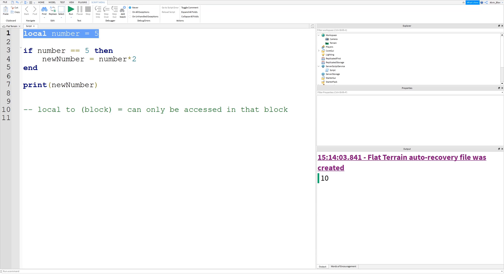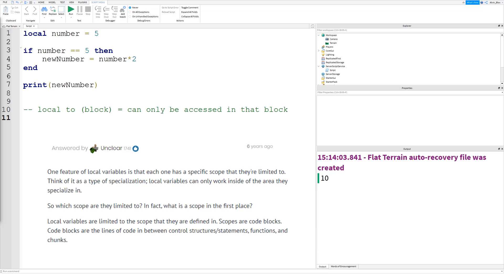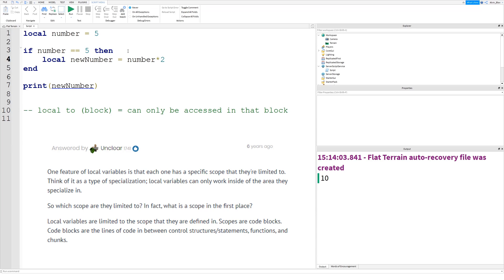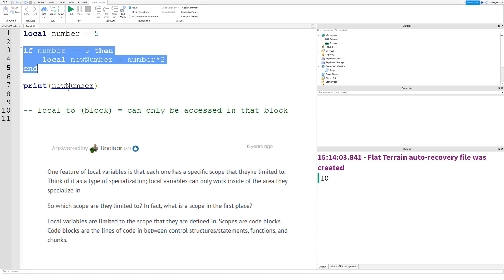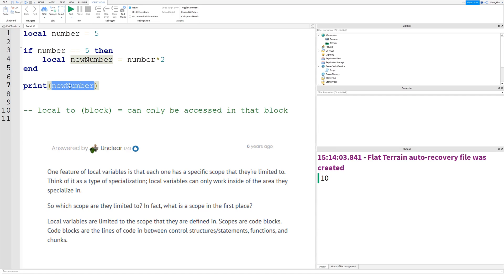An explanation from a user called Unclear on scriptinghelpers.org describes local variables as having a specific scope they're limited to. If the local variable was defined in an if statement, its scope is the if statement, and it can only work inside that area. When we change the variable to local, the 'new_number' print turns blue and hovering shows it as 'unknown' — the script can no longer access it because it's local to that if statement.